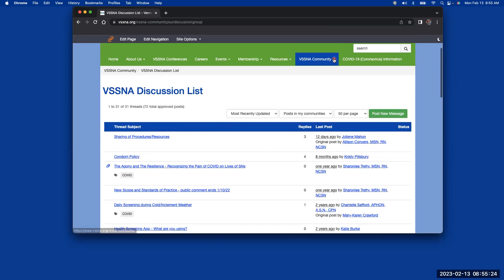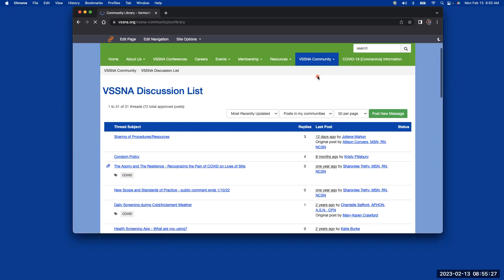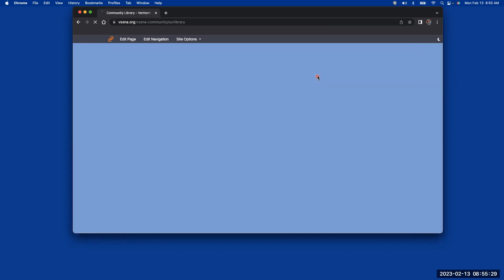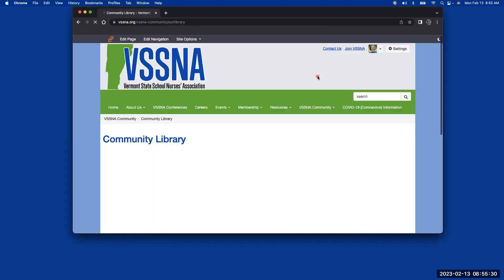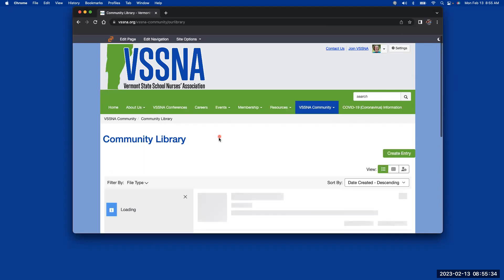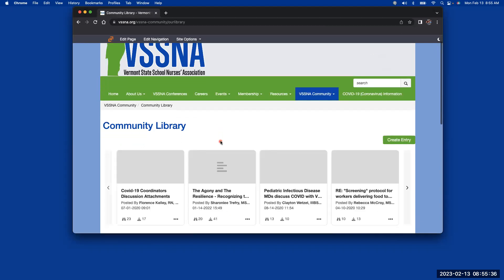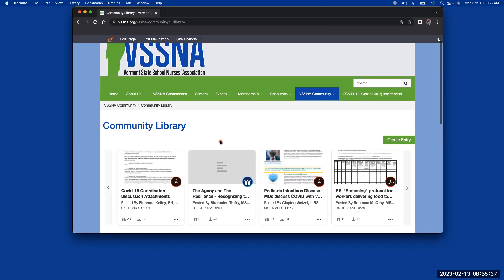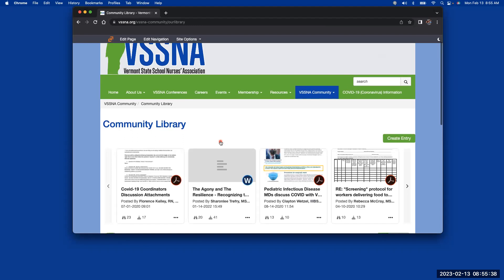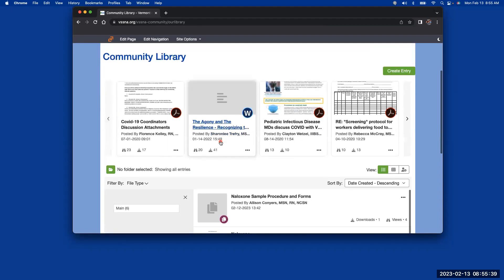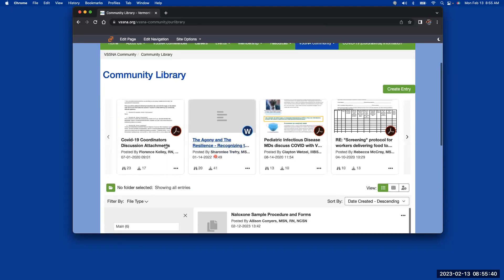If you did the community library, this will be where anybody that has any documents they want to share with each other. Anybody that has a NASN, VSSNA membership will be able to go in and download those documents.